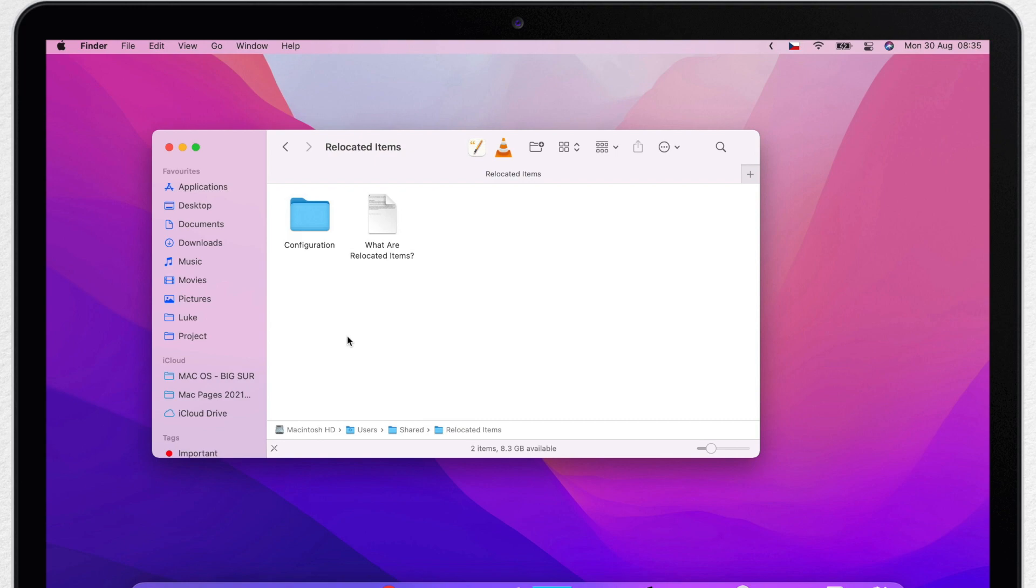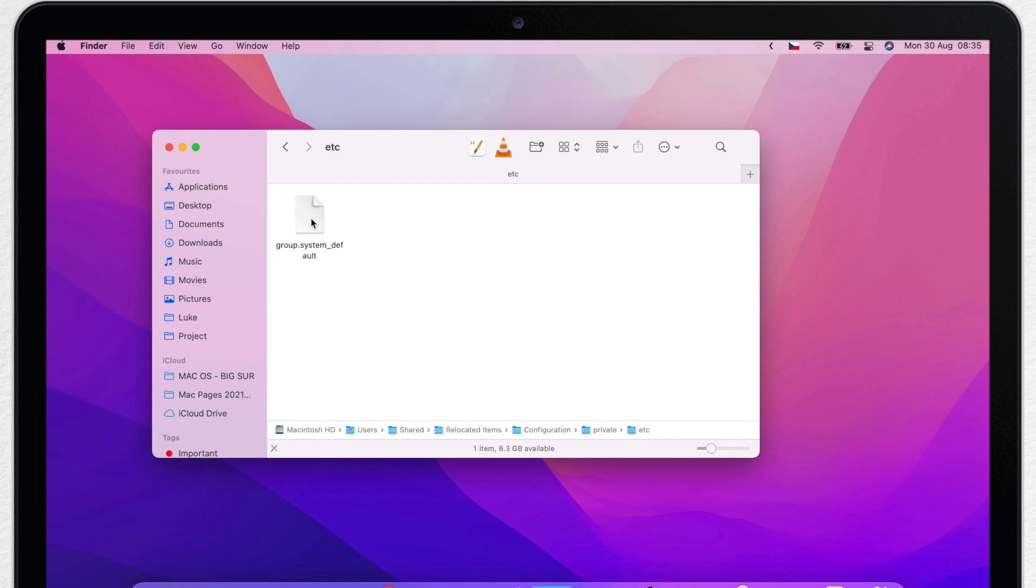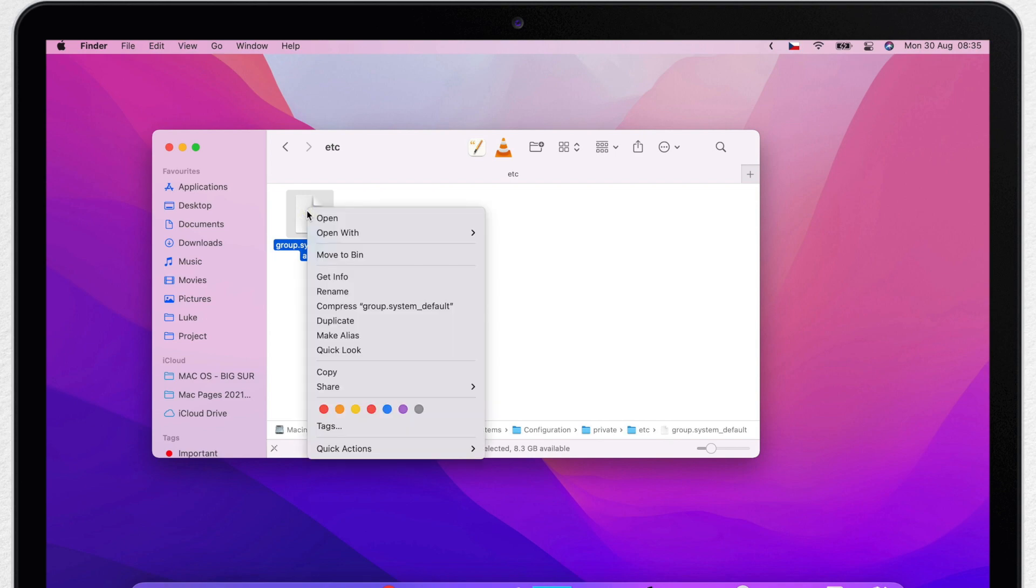So what is it then? Well let's open the configuration folder, private, another folder called etc, and then one file called group system default. So this isn't something you would normally modify or any app would normally do.